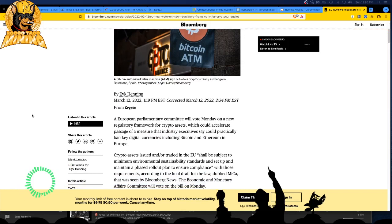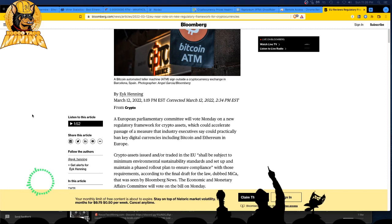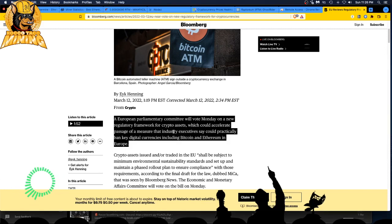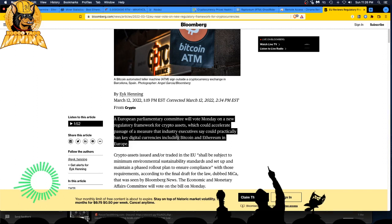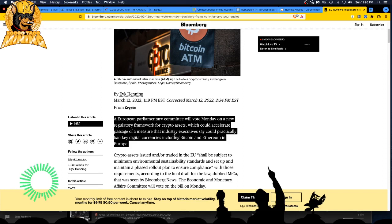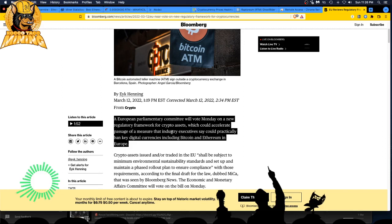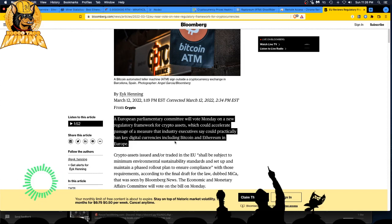A European Parliamentary Committee, you can't spell commie without committee guys, will vote Monday on a new regulatory framework for crypto assets which could accelerate passage of a measure that industry executives say could practically ban key digital currency including Bitcoin and Ethereum in Europe.